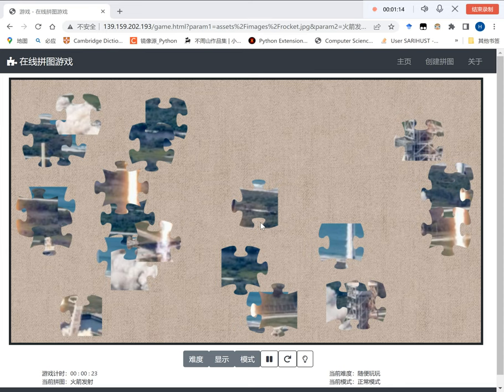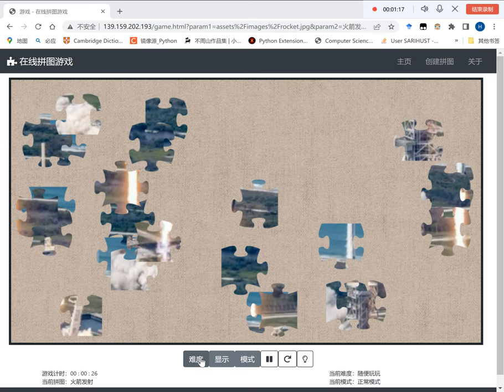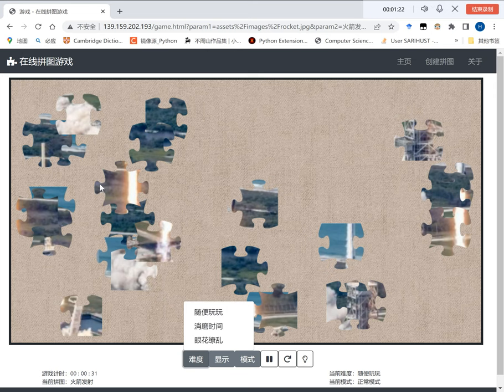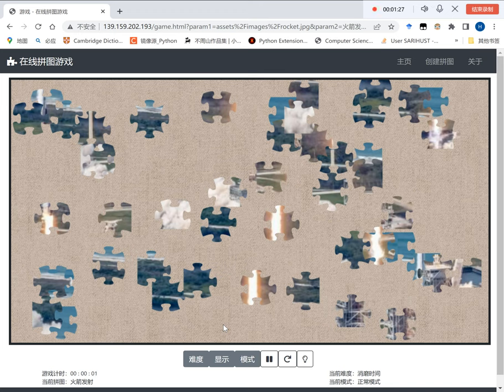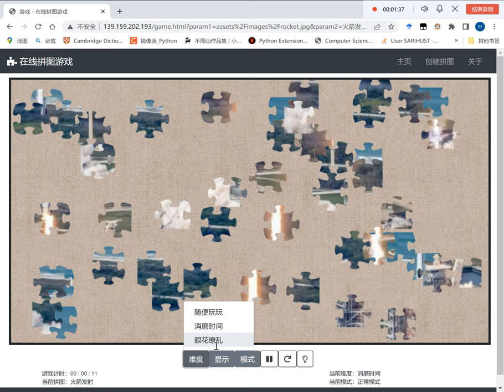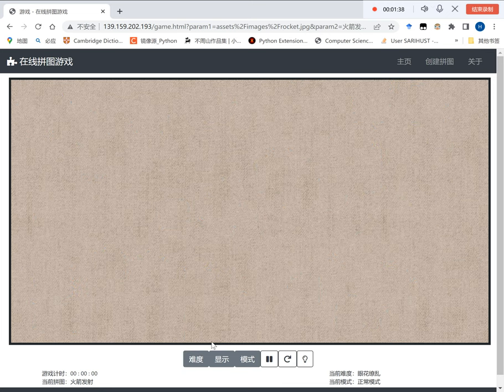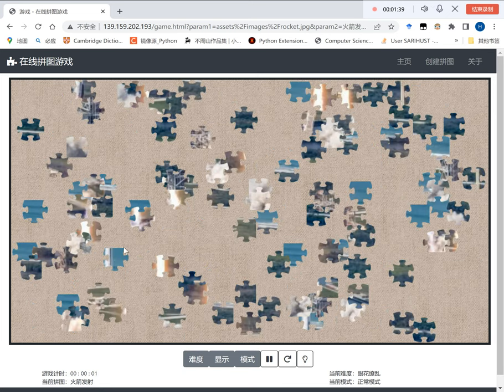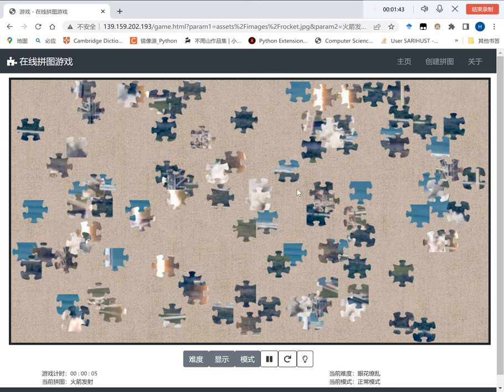We designed three difficulty levels for players to choose from. The first one here is Sui Bian Wan Wan, which means it is a casual game with about 25 pieces. The second here is Xiao Mo Shijian. This means this game kills time with about 50 pieces. And finally we have Yan Hua Liao Lan which is dazzling with about 100 pieces here. Here I'll just settle for this one.